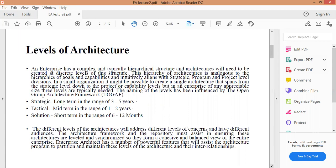بالنسبة إلى التكتيكي أو Tactical متوسط المدى يكون من سنة إلى سنتين. بالنسبة إلى Solution أو الحل فهو قصير الأجل في حدود ستة إلى اثني عشر شهر. وهسا إن شاء الله راح نبدي نشرح كل مستوى بالتفصيل.